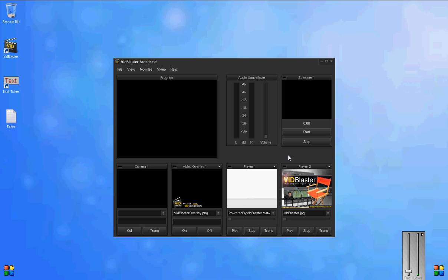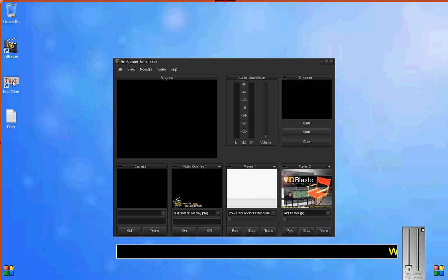We're going to include a text ticker, which is not part of VidBlaster, but something you can get from Slashback Associates at slashbackassociates.com. We've preloaded it with a text file created in Notepad that talks about our show.